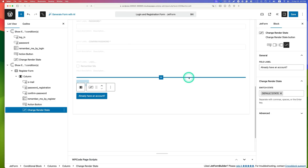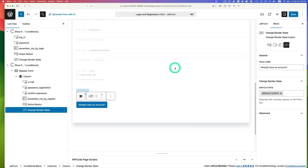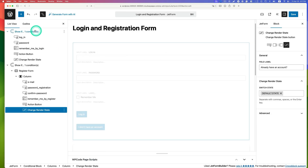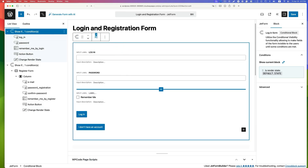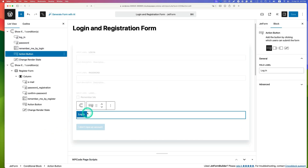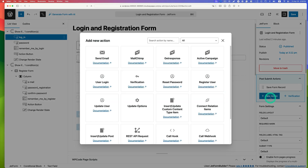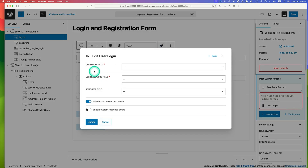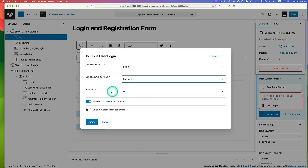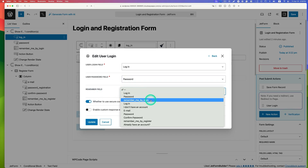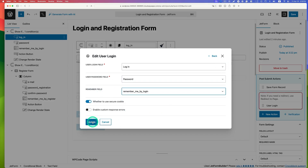Next, work on the post-submit actions — one for login and one for registration. Go back to the login form, select the login action button, and go to JetForm to add a post-submit action. Select the login action. Set the user login field to 'login', the password to 'password', and the remember me field to 'remember me by login'. Hit update.